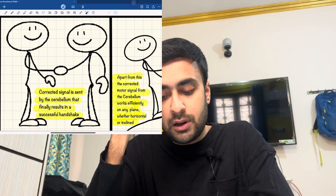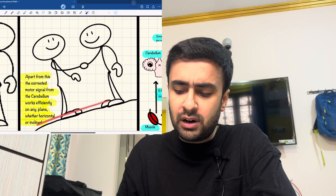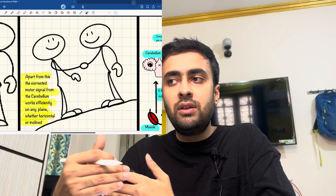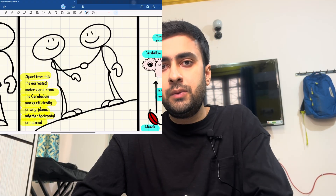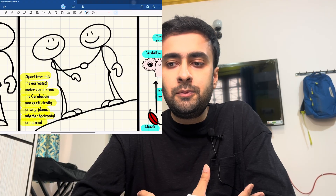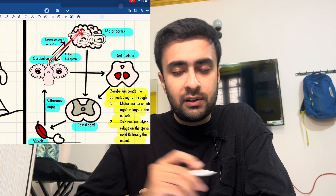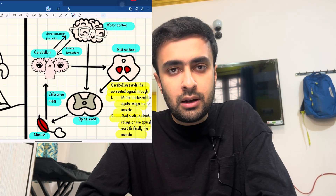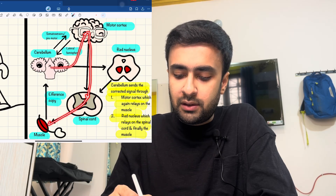Thanks to the cerebellum, the corrected signal results in a successful handshake. Whether the plane is horizontal, inclined, or vertical, tasks are achieved smoothly because of the constant feedback loop between the muscle and the cerebellum. The corrected signal is sent back to the motor cortex, which then reaches the spinal cord and the muscle. Alternatively, it can be sent via the red nucleus into the spinal cord to relay the corrected signal to the muscle.